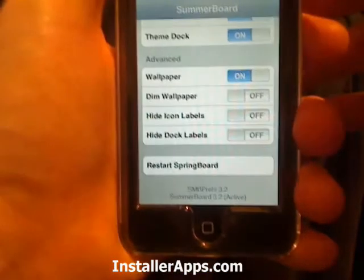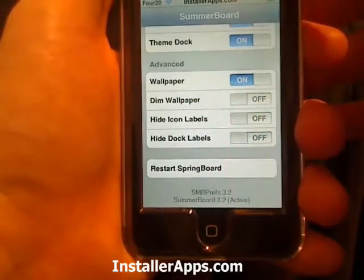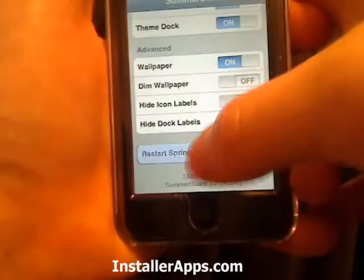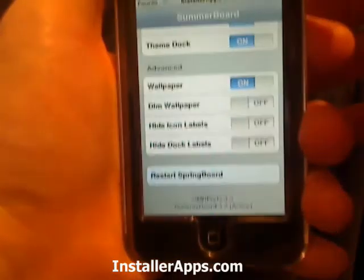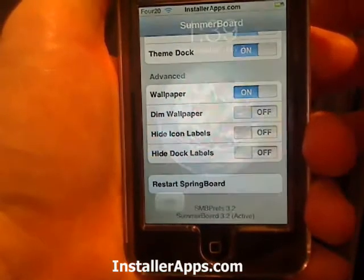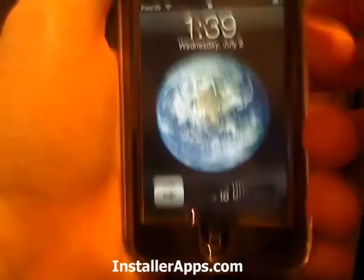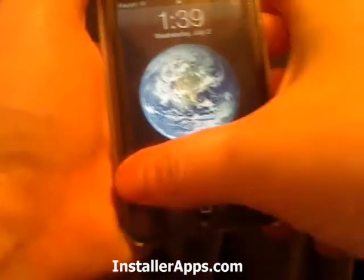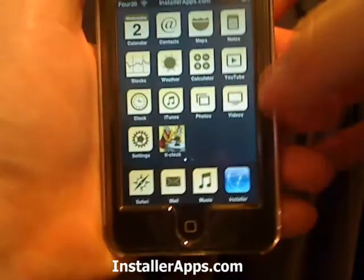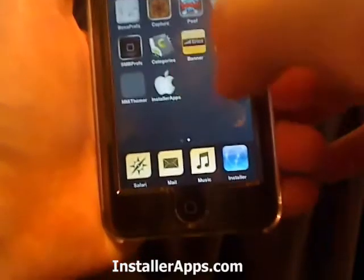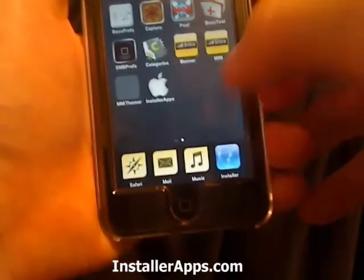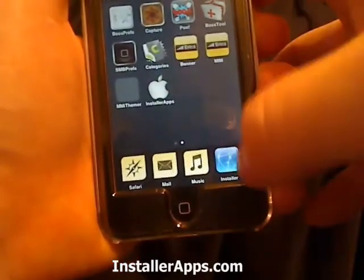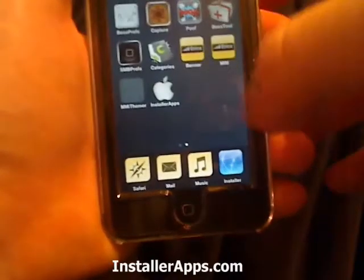I do this anytime I change a theme or try to install or uninstall an application and the installer crashes without closing correctly.